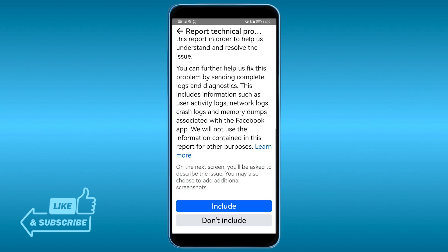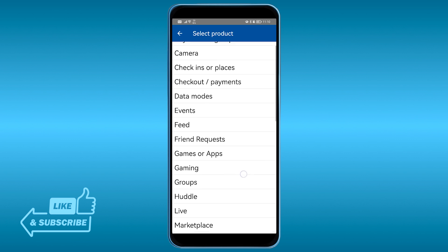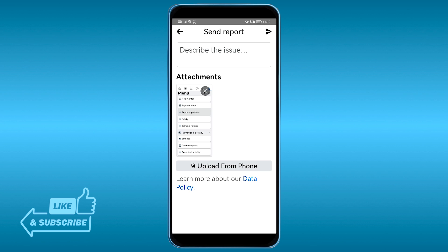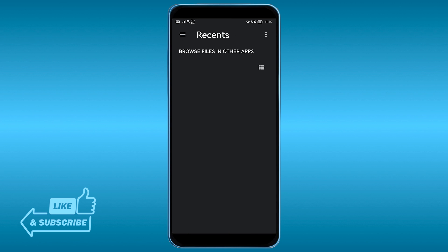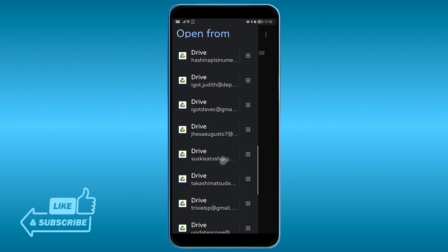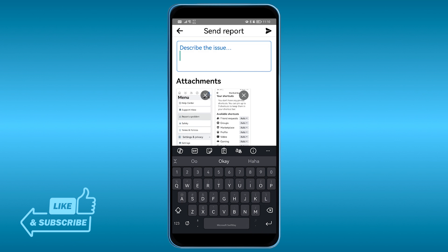Scroll down and include the logs since you already have this problem. Then look for the Marketplace option, click that, and upload the screenshot you just captured from your phone.